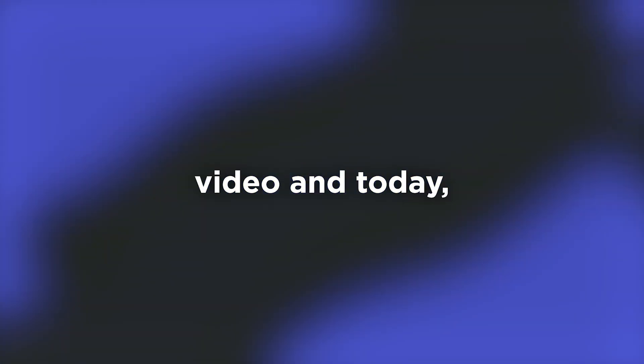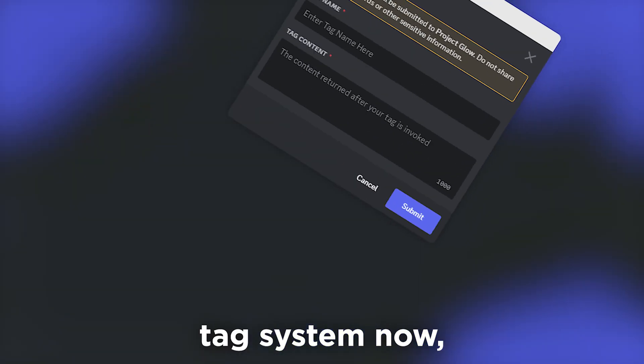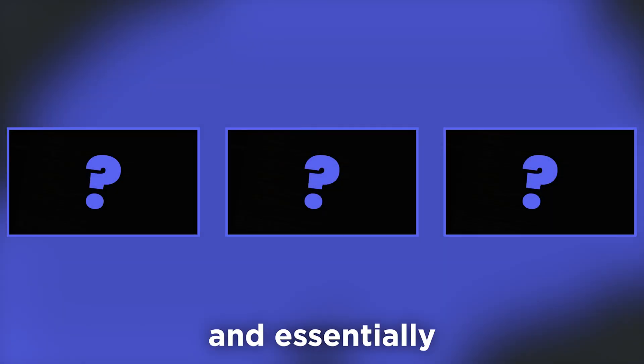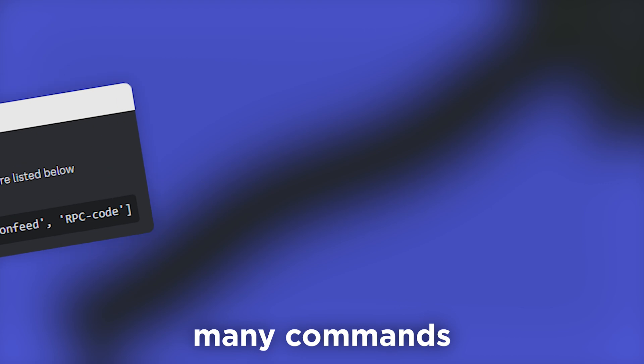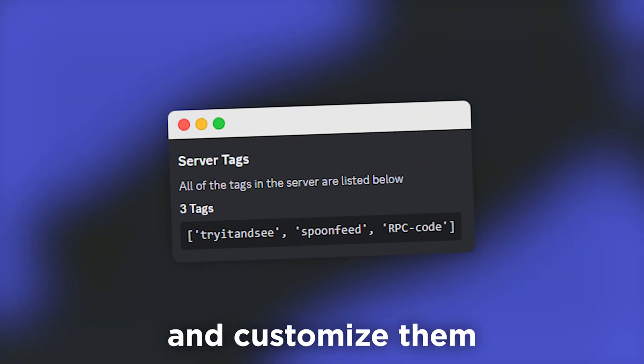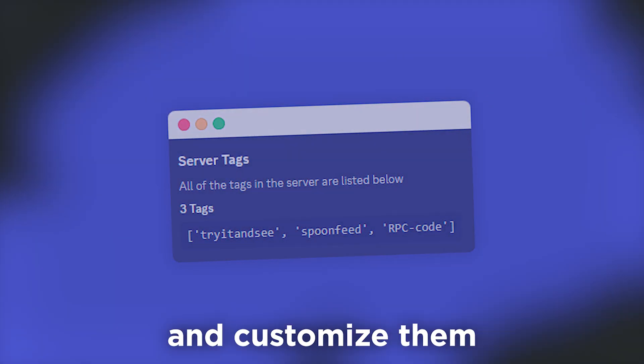Welcome back to another video. Today we're going to be creating a tag system. This is going to be split up across multiple parts. Essentially, a tag system will let you create many commands within your Discord bot and customize them to say whatever you want. So without further ado, let's get straight into the video.